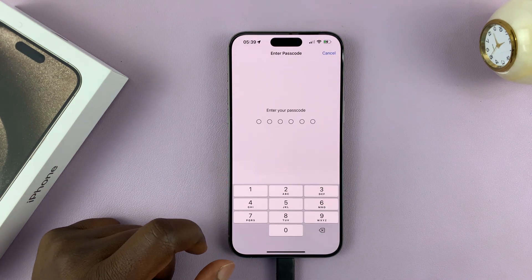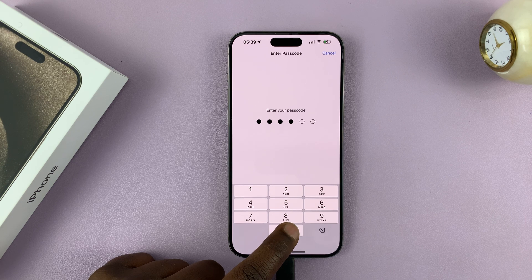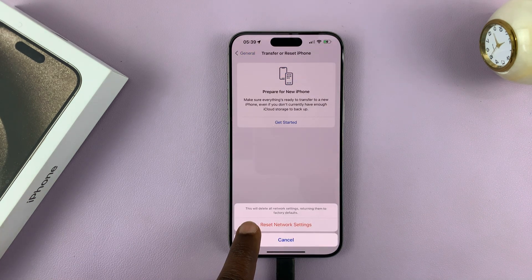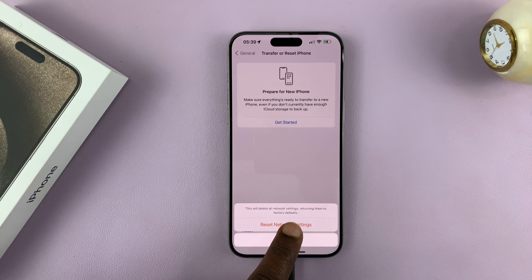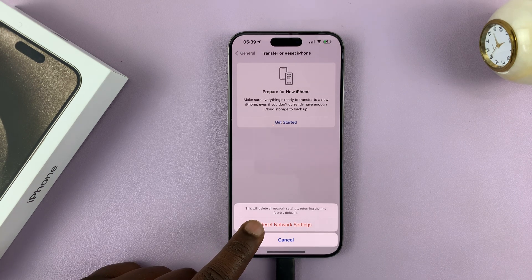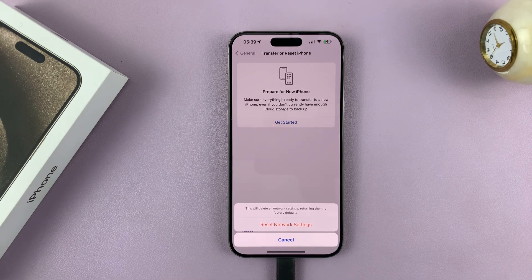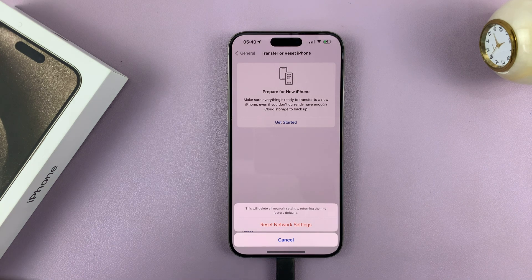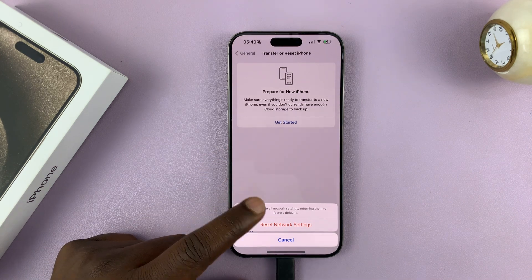It's going to ask for your passcode — just put in your correct passcode. As you can see, it says this will delete all network settings, returning them to factory defaults. So tap on 'Reset Network Settings'. That's going to remove or reset all your network settings, including Wi-Fi, mobile data, and Bluetooth. Once you reconnect again, it should fix your problem.